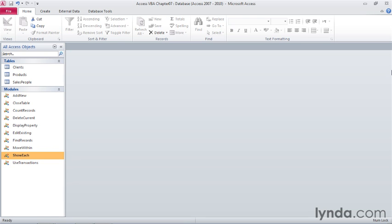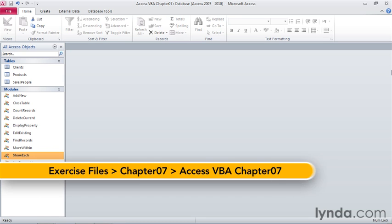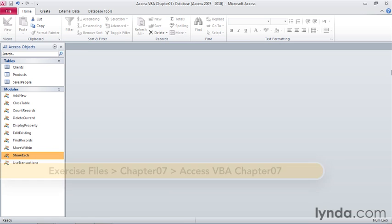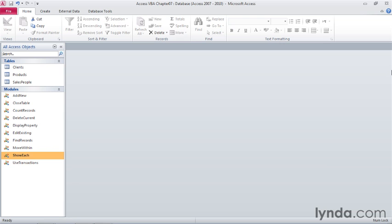Every time your business hires a new employee, accepts a new order, or adds a customer, you need to enter their information into your database. In this movie, I'll show you how to add a new record to a table using VBA.